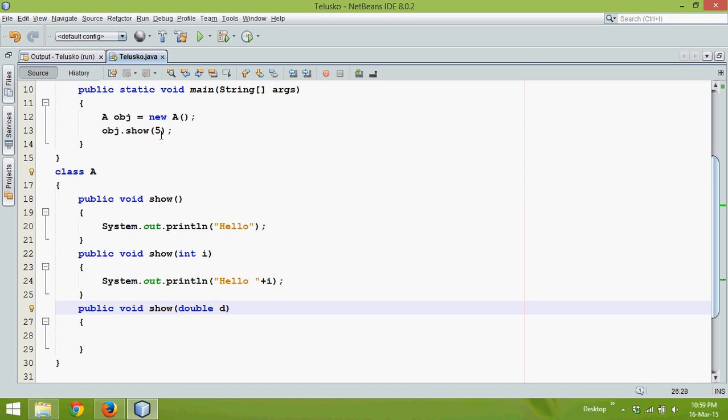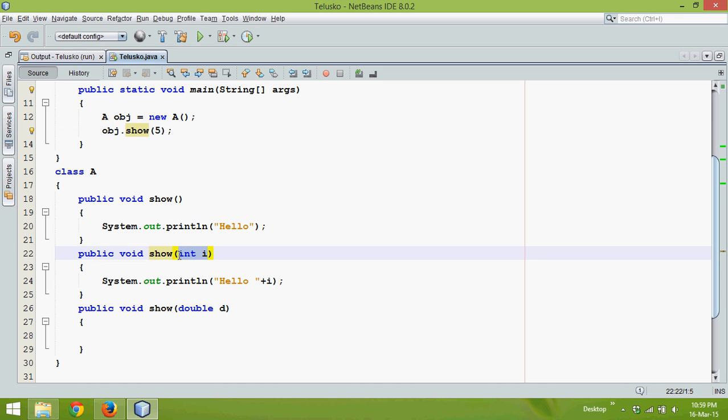If number is same, it will check for the type. If you are sending five, it will accept the value. If I send five point five, obviously it will call this double method.